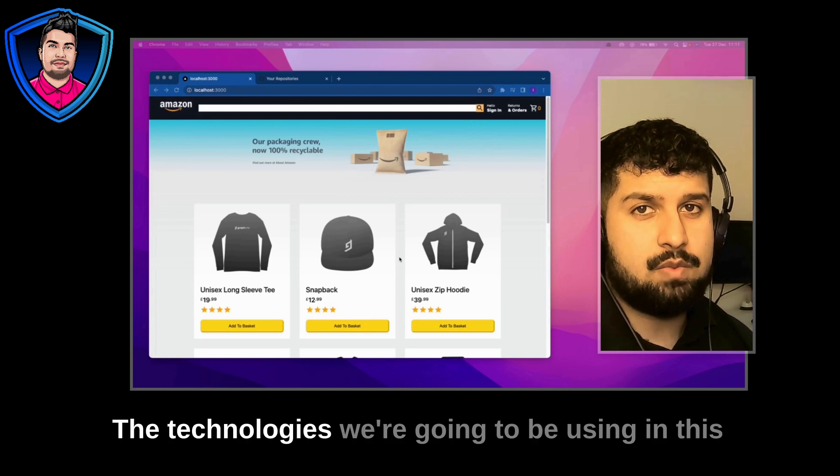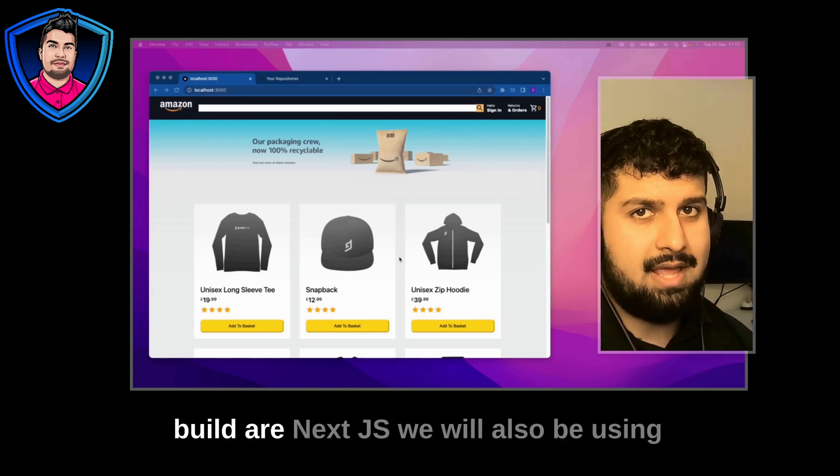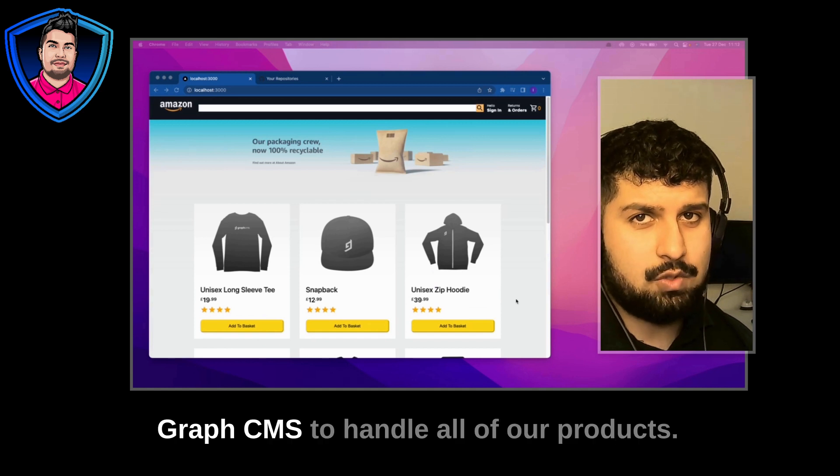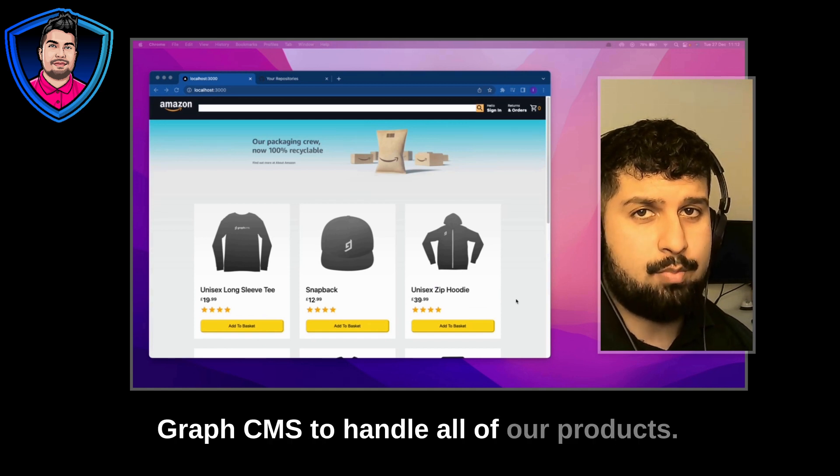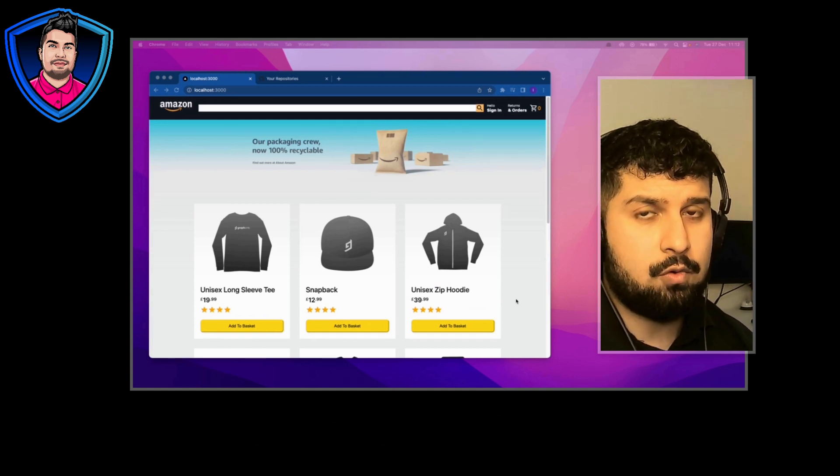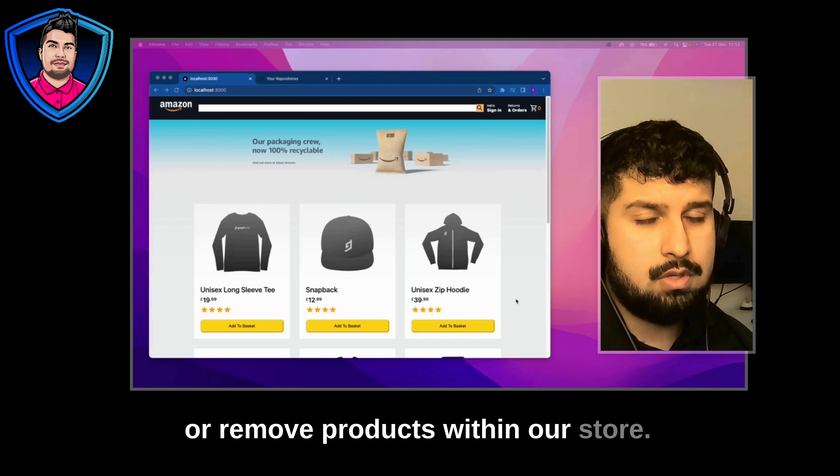The technologies we're going to be using in this build are Next.js. We will also be using GraphCMS to handle all of our products. We can then choose to add or remove products within our store.